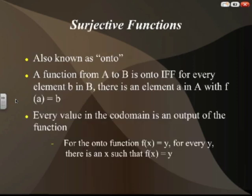For surjective functions, they are also known as onto functions. A function from A to B is surjective if and only if, for every element b in the set B, there is an element a in set A with f(a) equal to b. That means every value in the codomain is an output of the function.